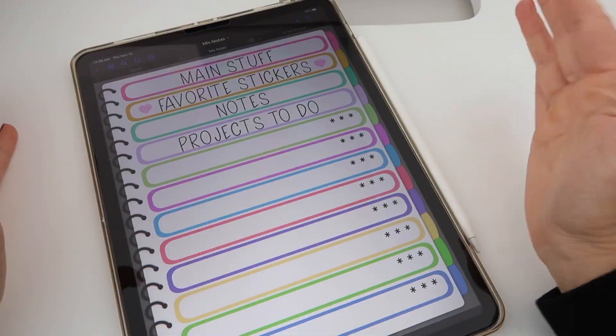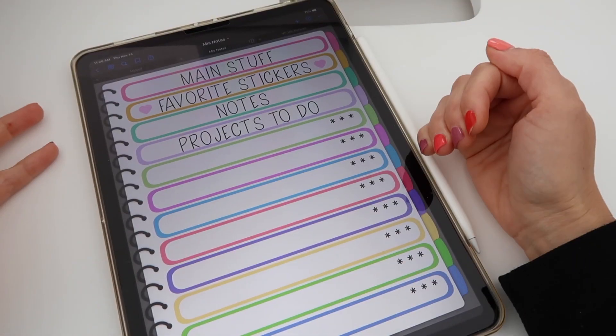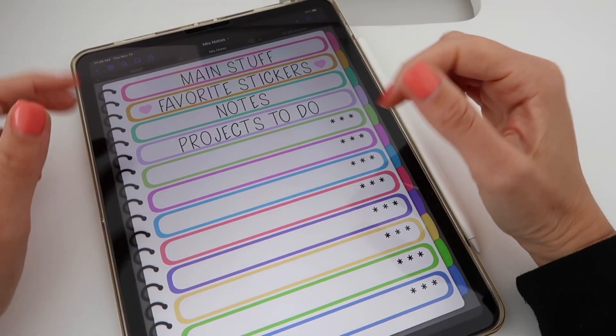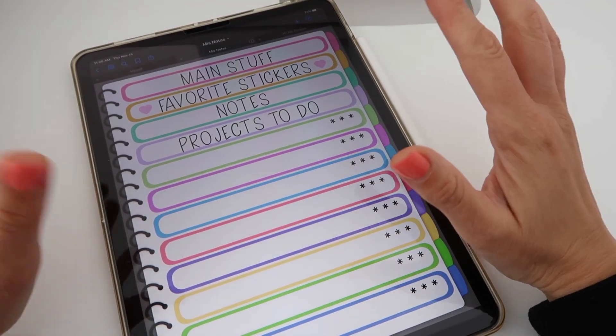Hi guys and welcome back to another video from Printstick. This is Isa, and in this video I will show you how I set up a section of my digital notebook so you can keep your notes super organized.